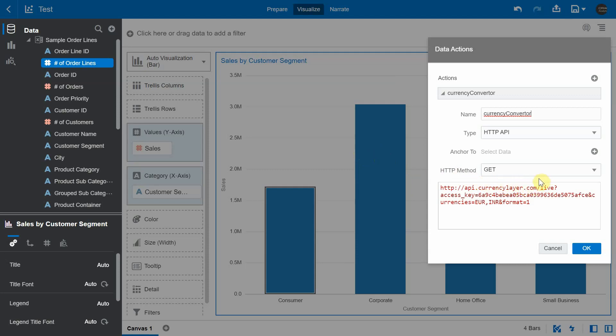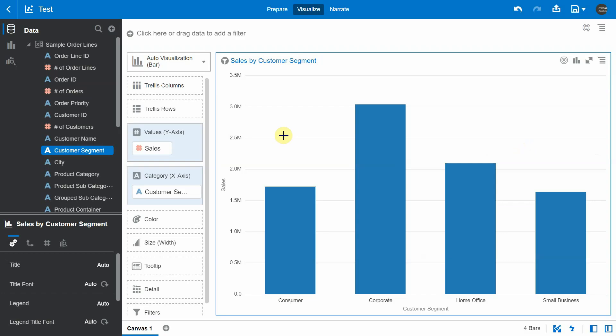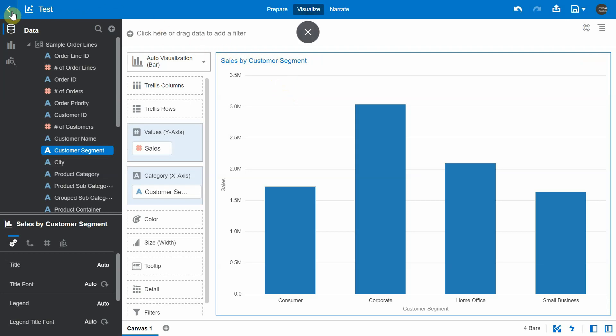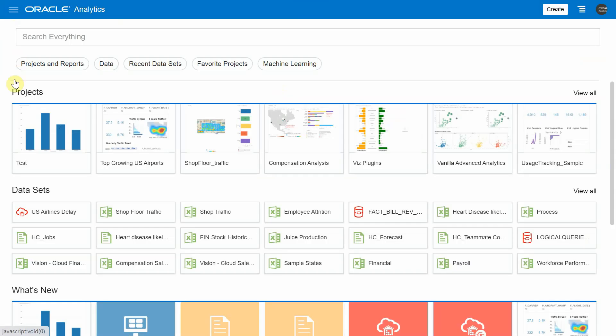So we are going to see how the custom data action extending this HTTP API is going to help us address these issues. So I have created a custom data action plugin using the data action framework and the data visualization SDK. I'm just going to go ahead and upload that particular data action into my Oracle Analytics application.